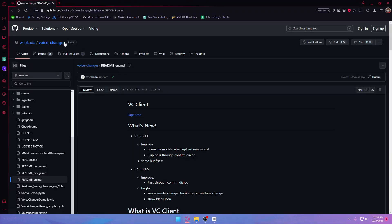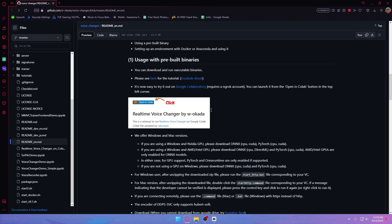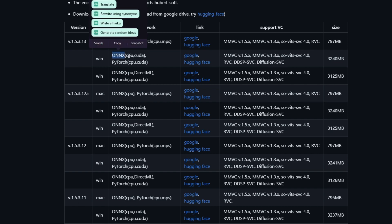First, let's proceed to this GitHub page. I'll make sure to leave the link in the description below. You're going to want to scroll down a bit until you see these links. If you're using macOS, click this link, and if you're using Windows, click this one. We're going to choose the second option since this is a Windows tutorial.